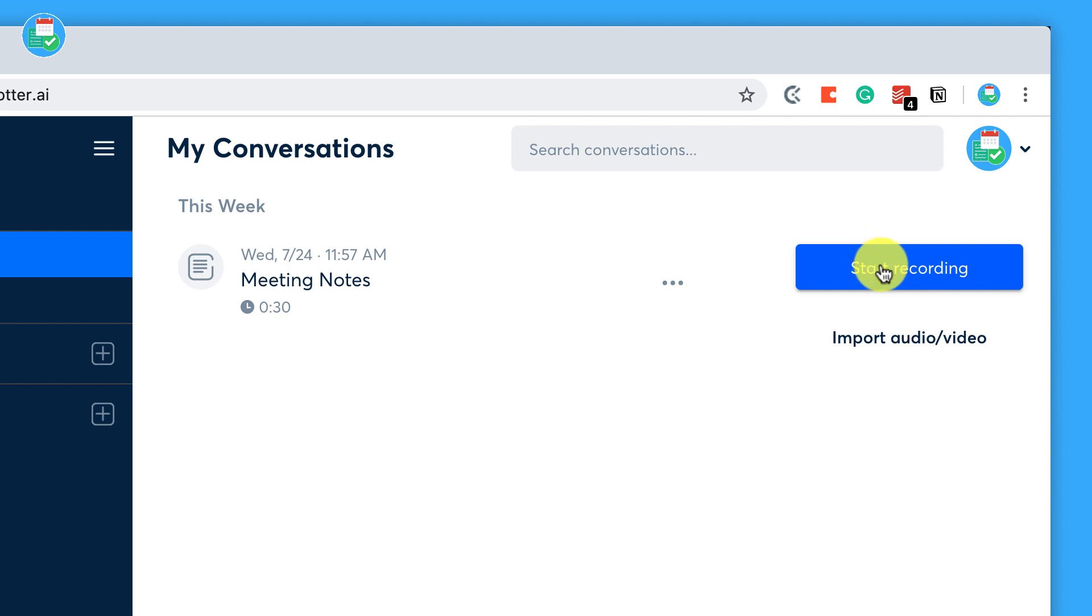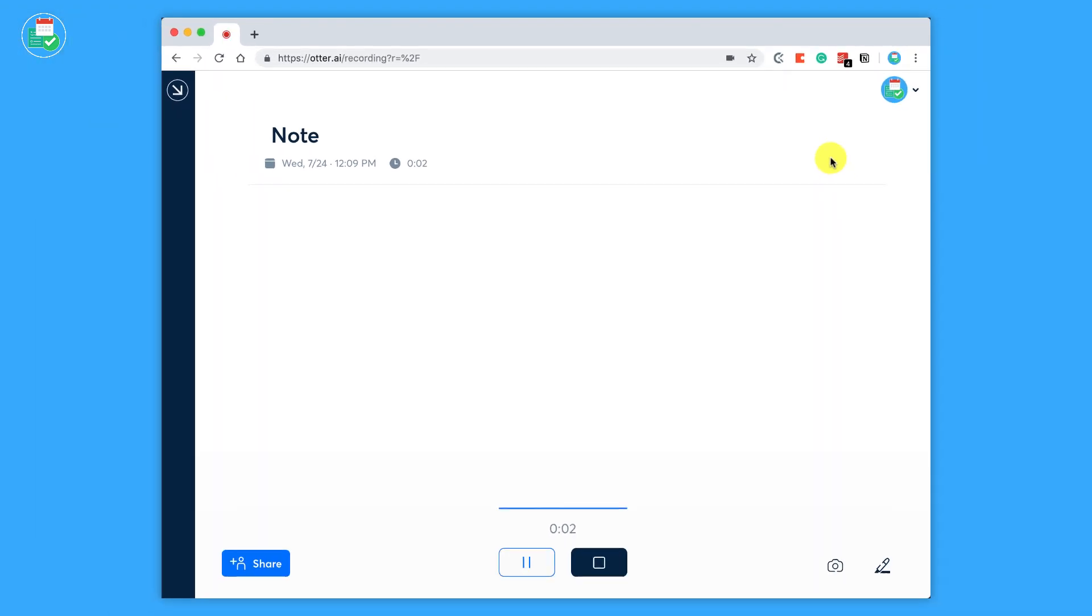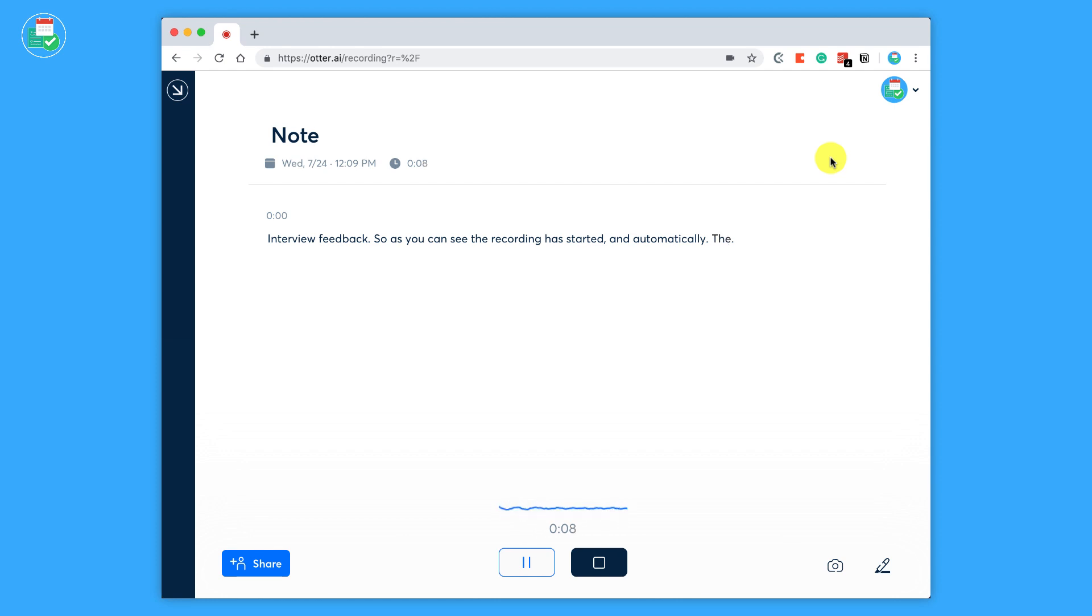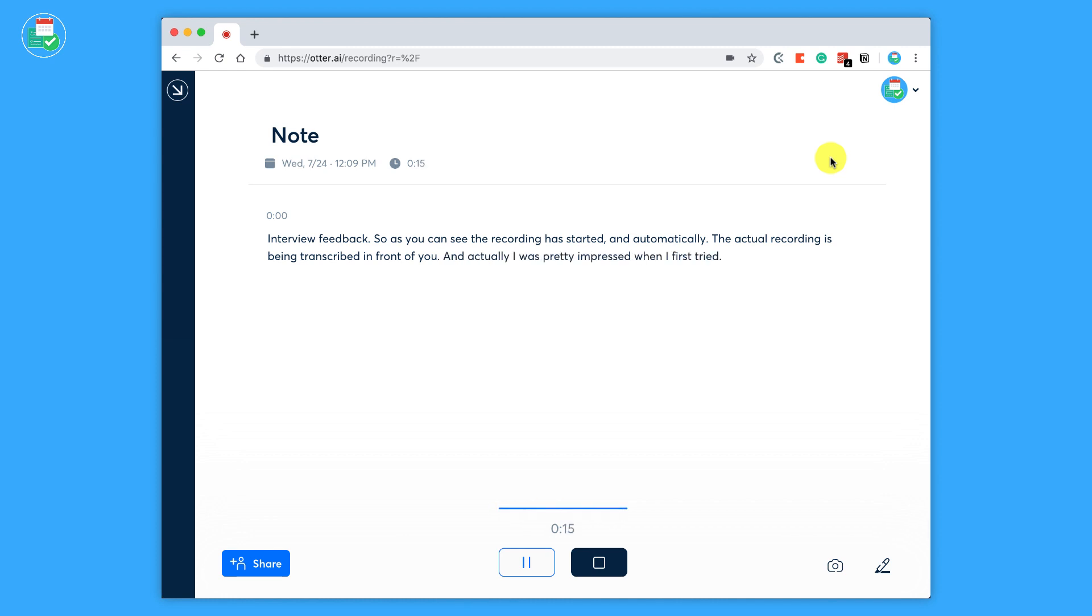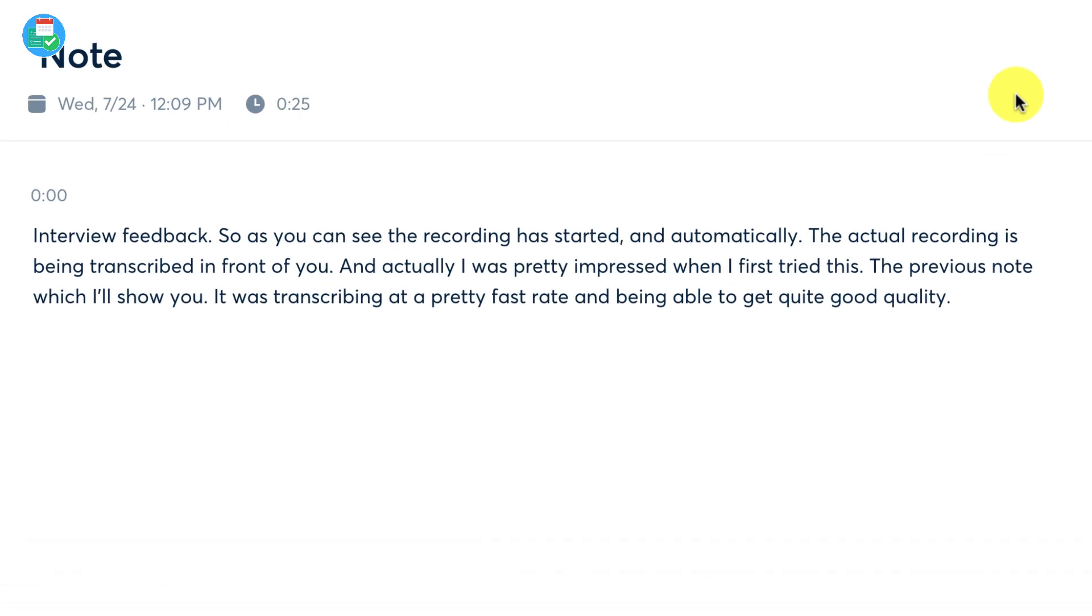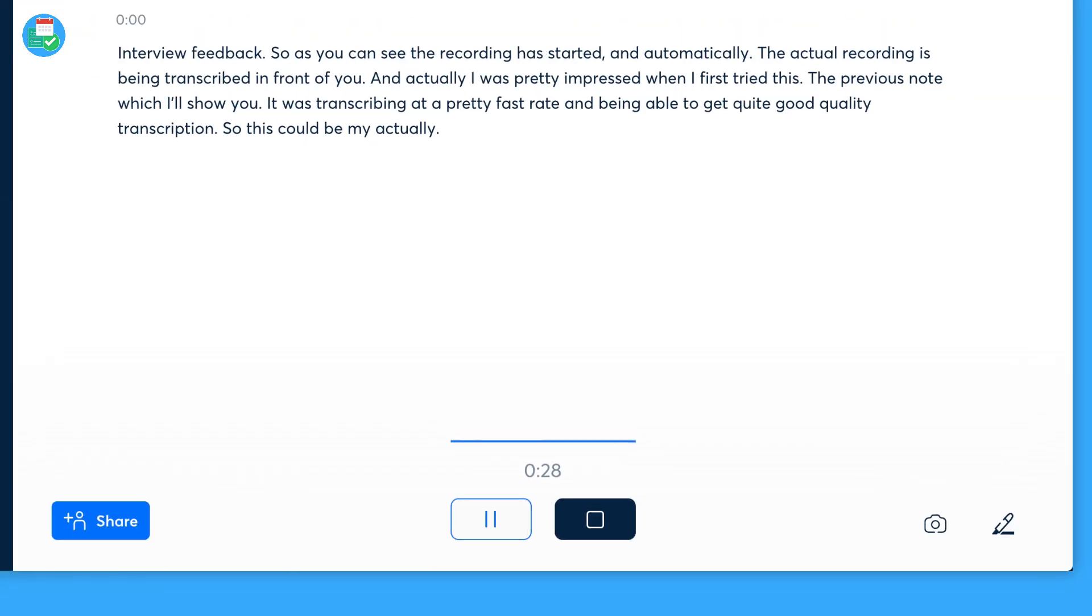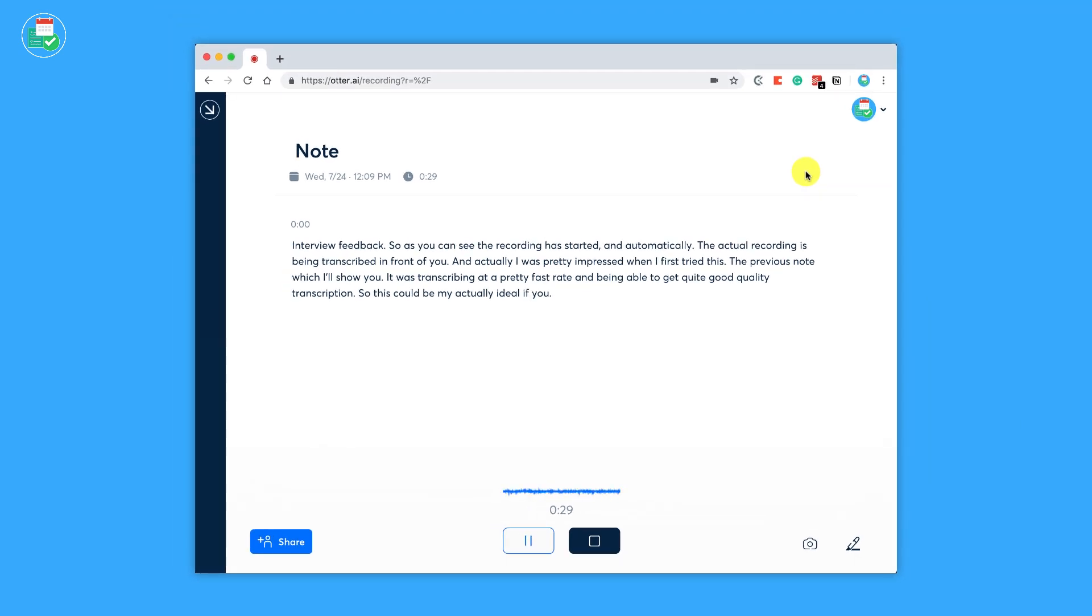So that's probably a great starting point. All you have to do here is press Start Recording. Now what it'll automatically do is go ahead and create a note. So let's say we're having some interview feedback. So as you can see, the recording has started and automatically the actual recording is being transcribed in front of you. And actually, I was pretty impressed when I first tried this. The previous note, which I'll show you, it was transcribing at a pretty fast rate and being able to get quite good quality transcription.